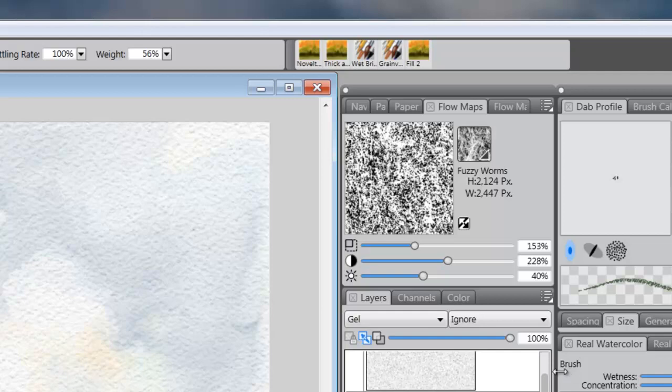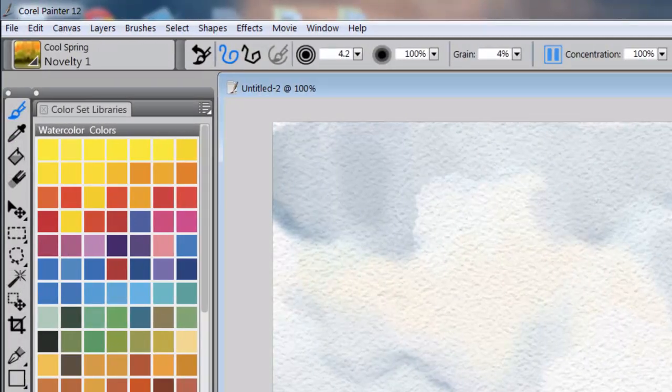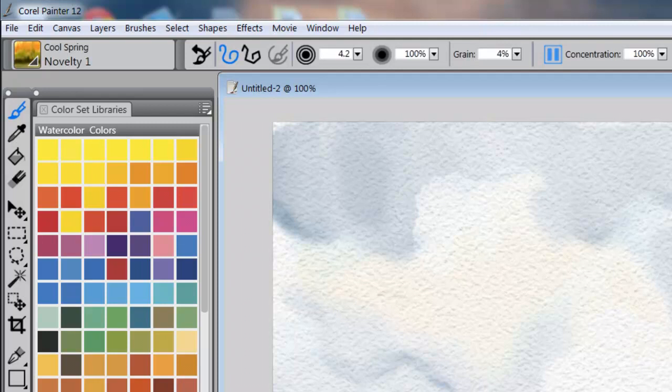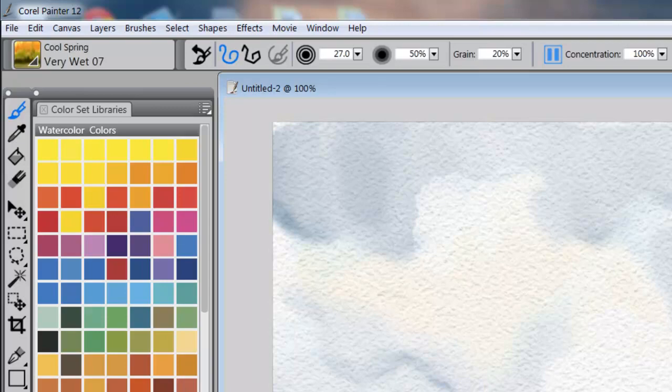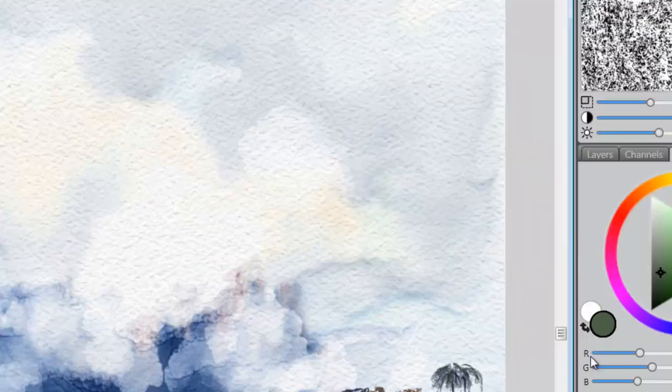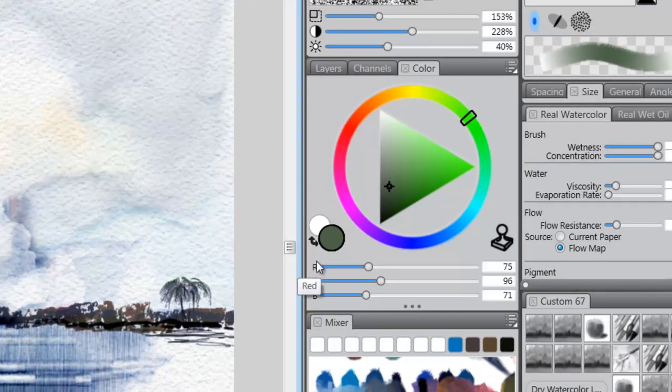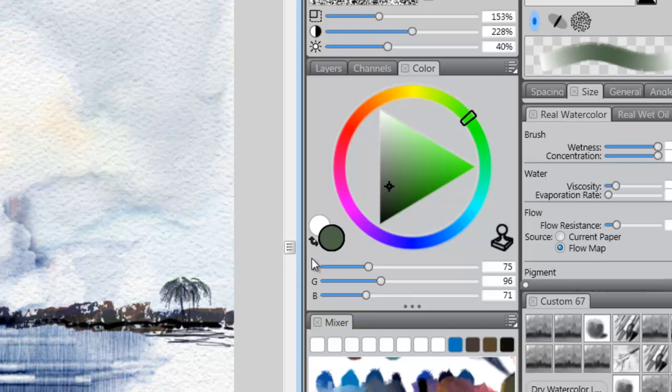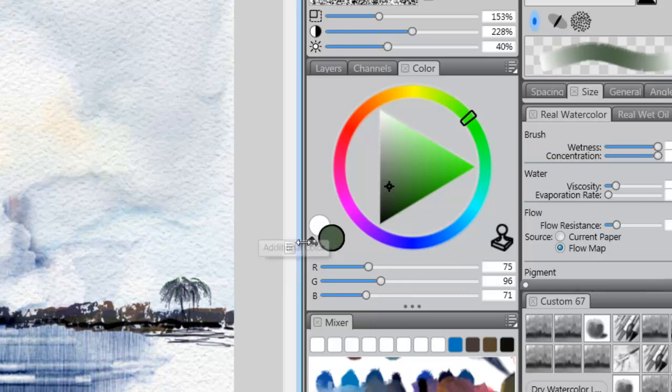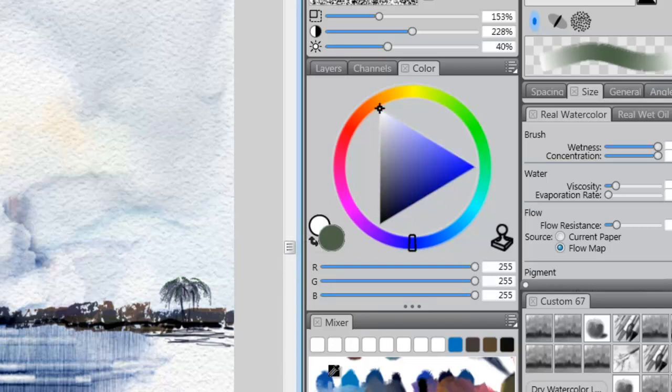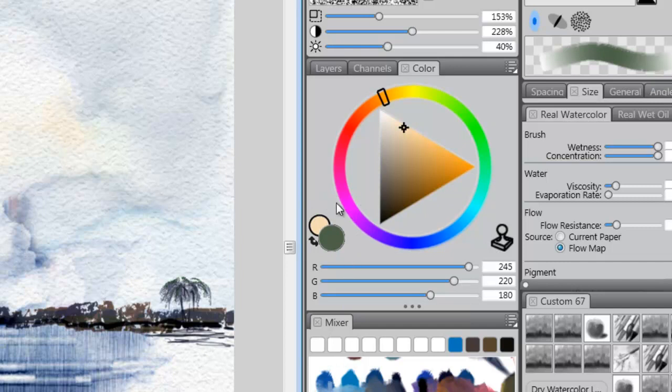Alright, now what am I going to use for the brush? I think I'm going to come in here and grab my Very Wet 07. Now, Very Wet 07 works with, this is also in Cool Springs. It works with a color expression set for pressure.